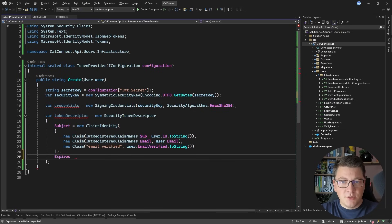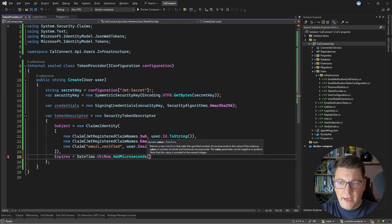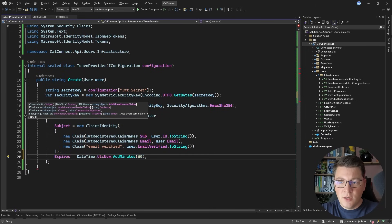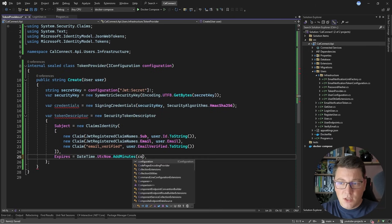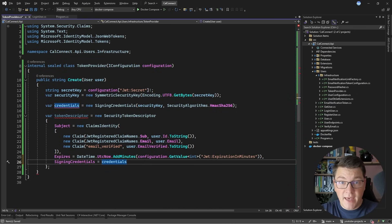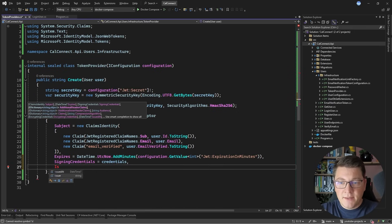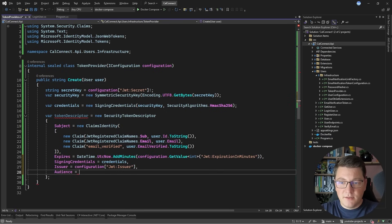Then you can configure the expiration time of your JSON web token using UTC now, and let's add 60 minutes to the current value, so our token expires in 60 minutes. You will probably want to configure this through your application settings, so you can say configuration.GetValue and obtain an integer value for JWT expiration in minutes. Then you can provide your signing credentials, which we already have in the credentials variable. You can also provide an issuer and an audience, both pulled from your application settings using configuration["JWT:Issuer"] and configuration["JWT:Audience"].